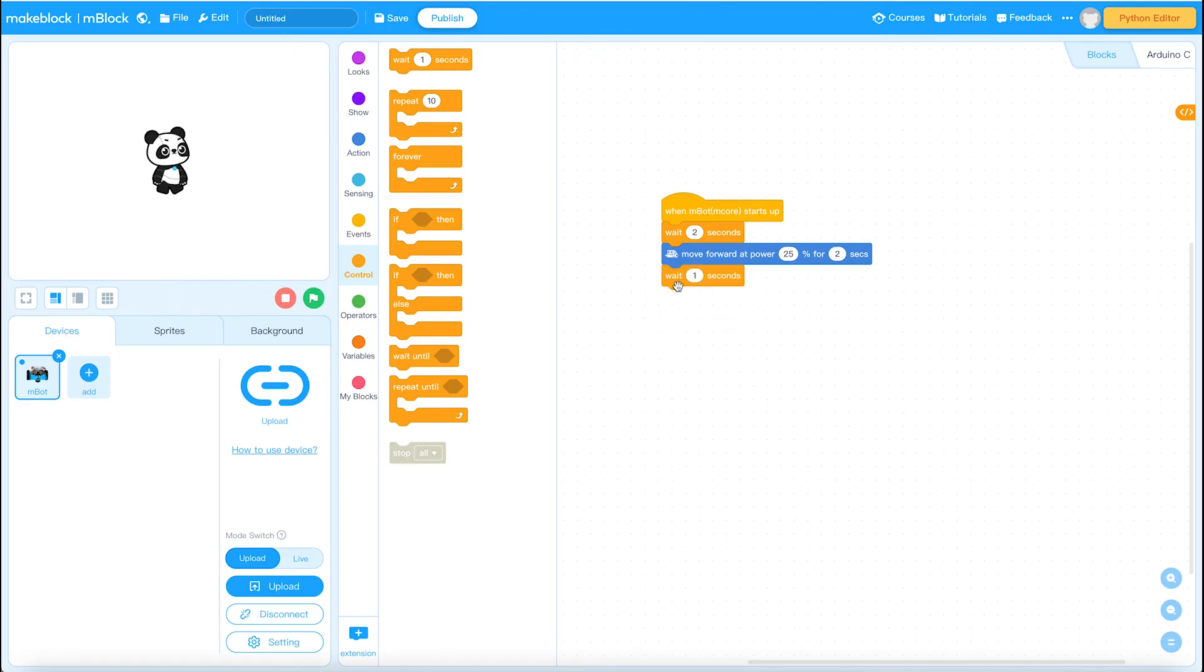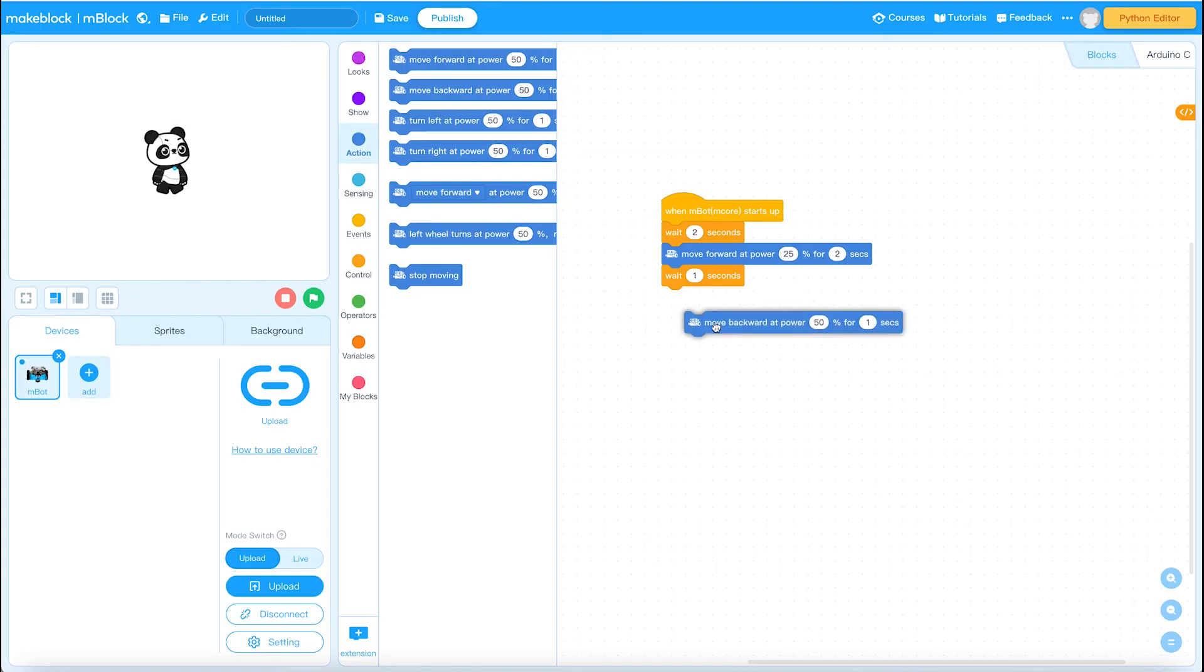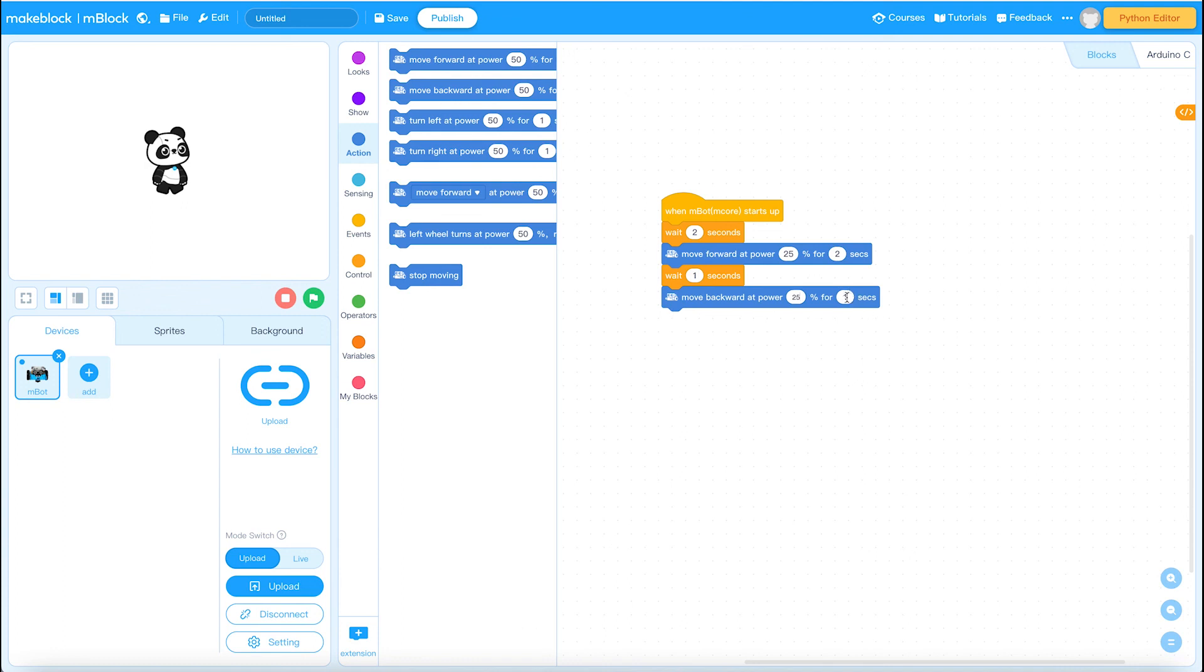And then we will make it move backward at power 25% for two seconds. It's just simply so we can see it move backwards and forwards.